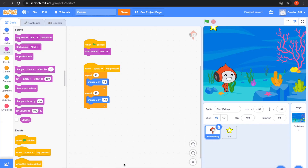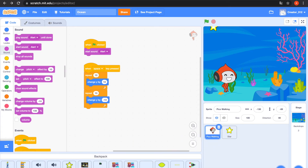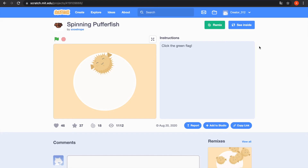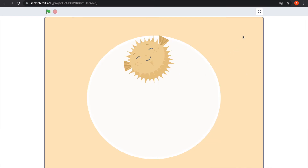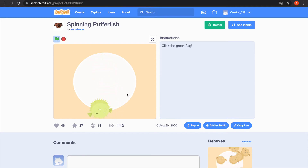Go back to the Ocean project. I need the popper fish.